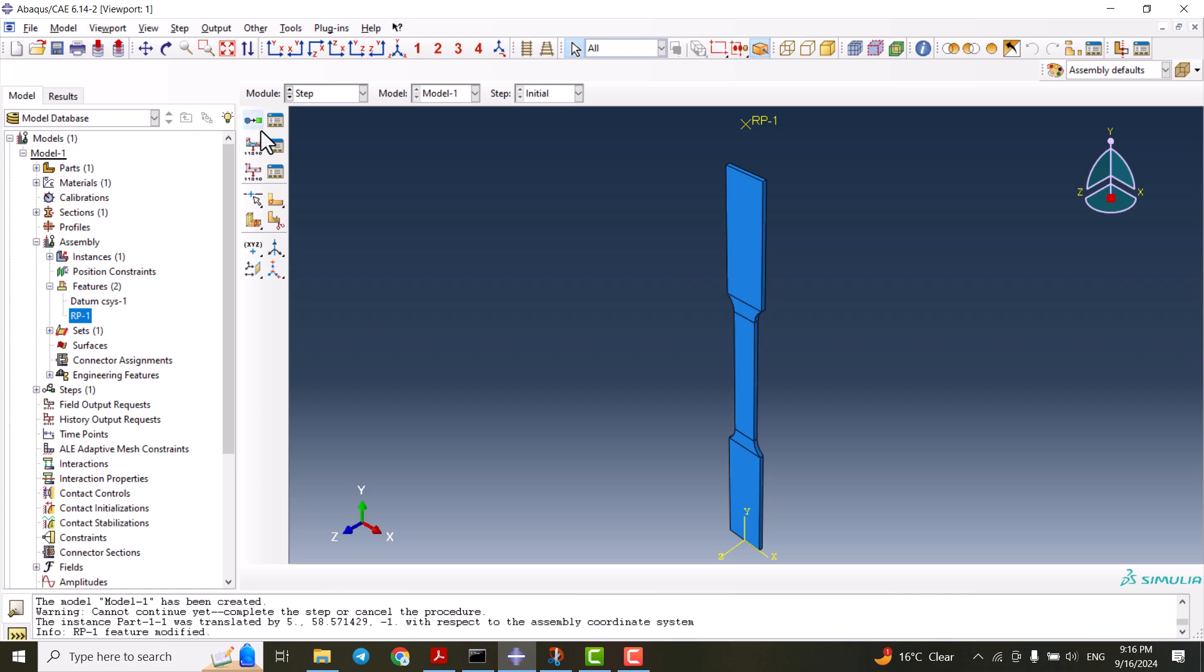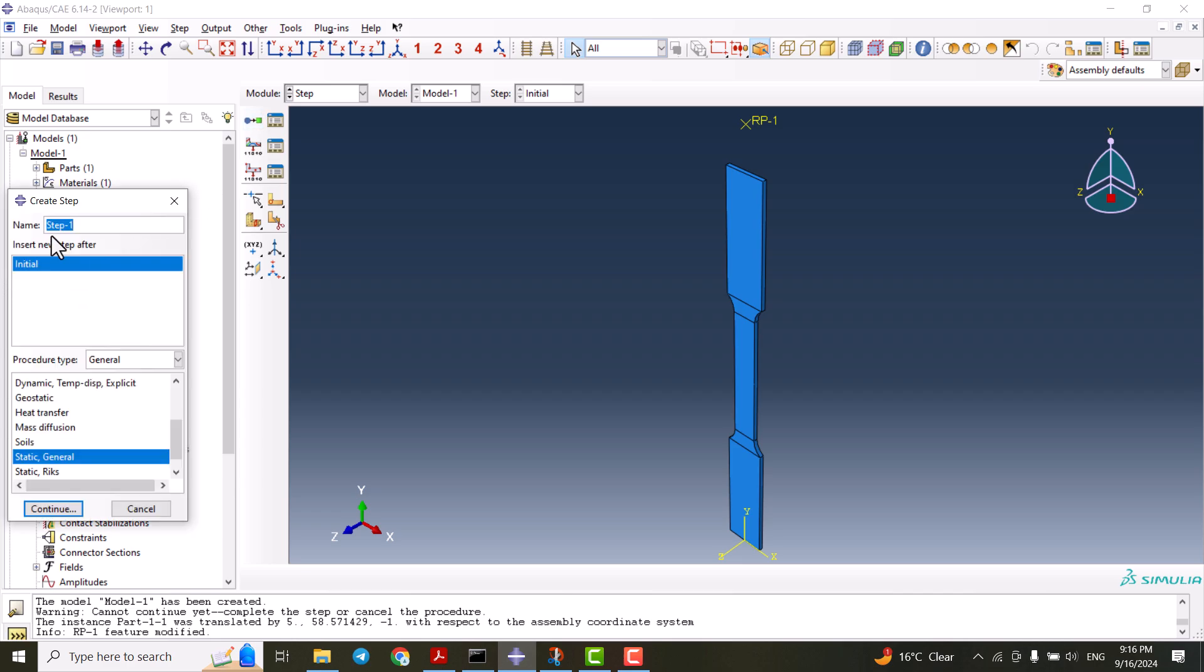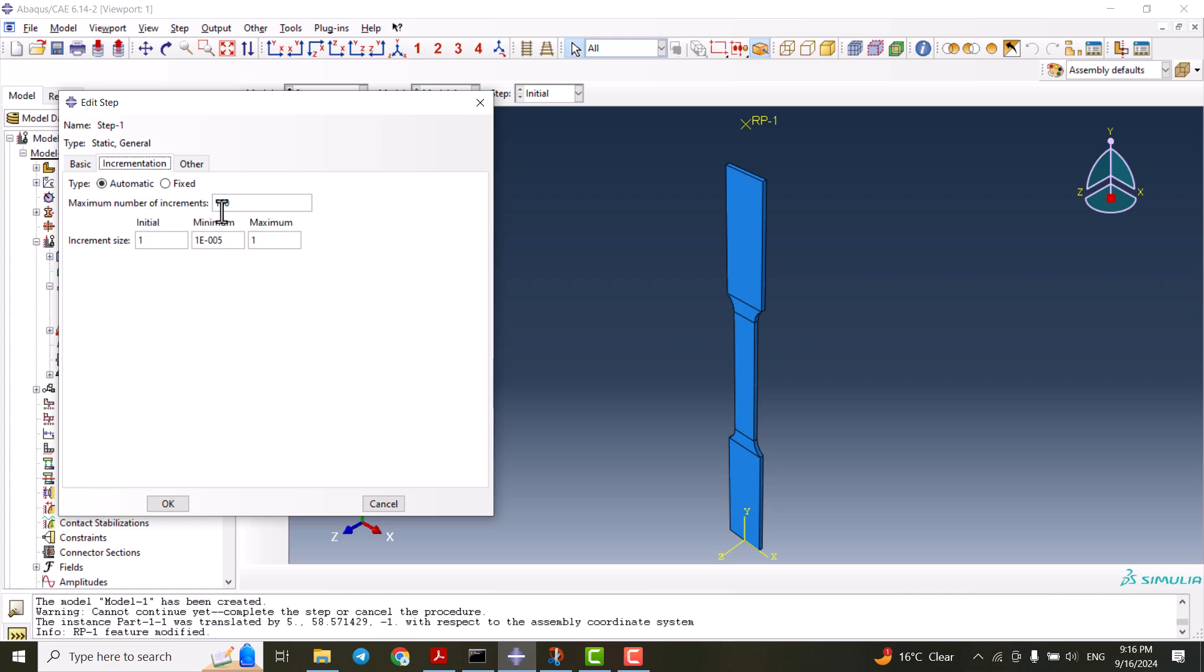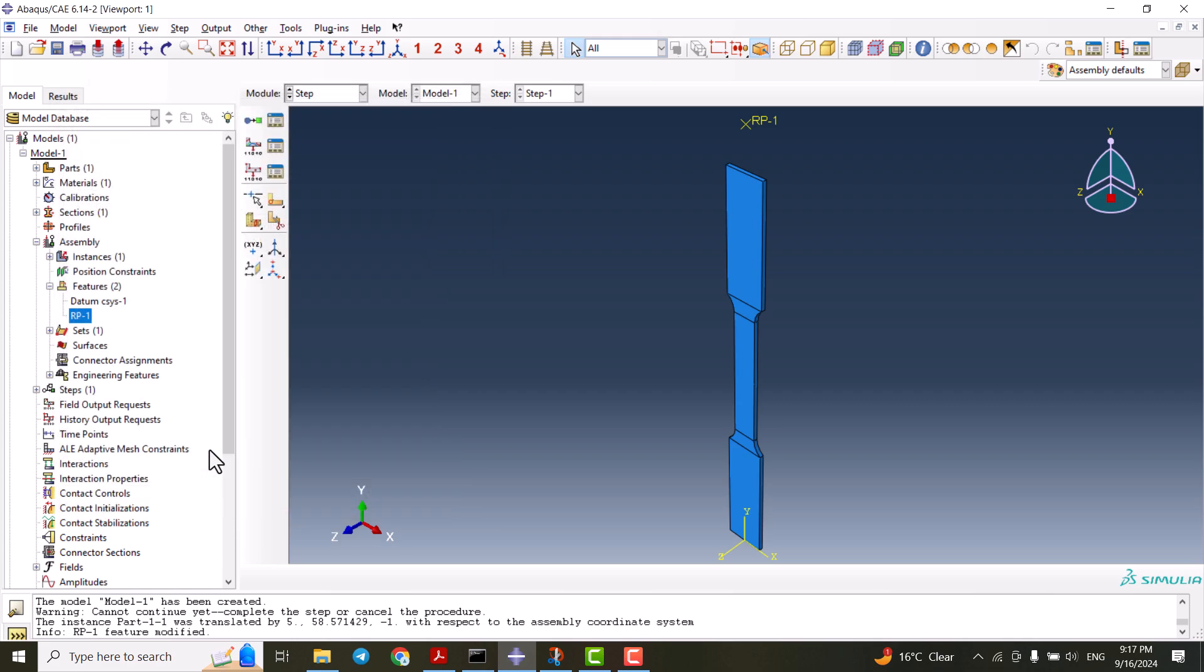We go to the next one, which is step. We create a step of static general. This one should be 100,000, 0.01, 1E-9, 0.1, and OK. This step is done.